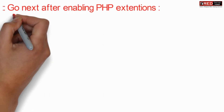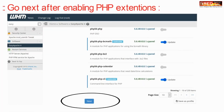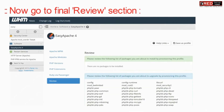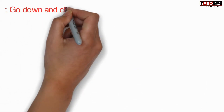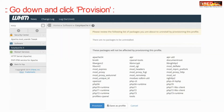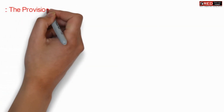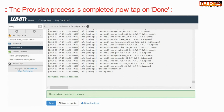Now you can further click on the Next button and then click on Provision. The provision process might take some time and will get completed within two minutes.